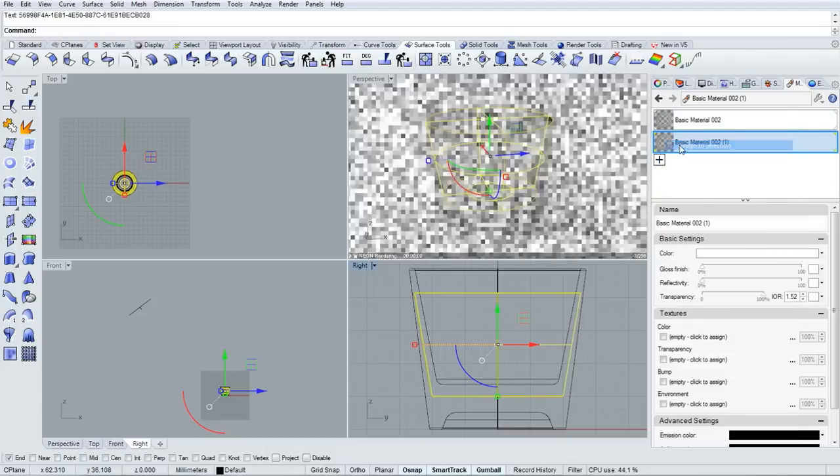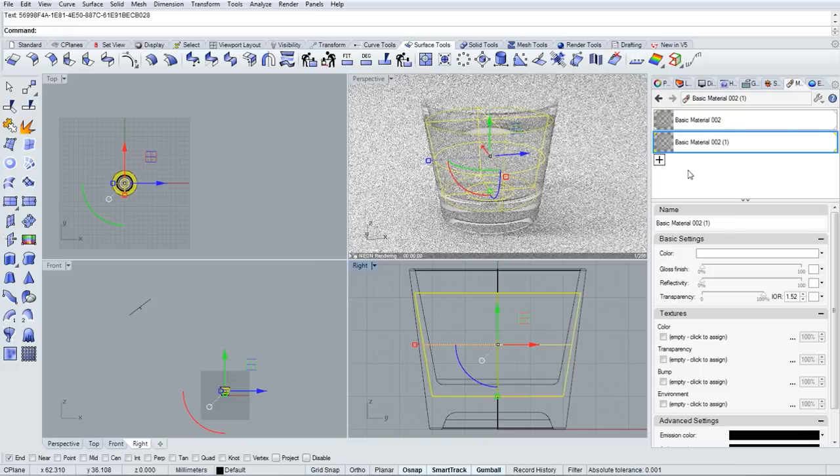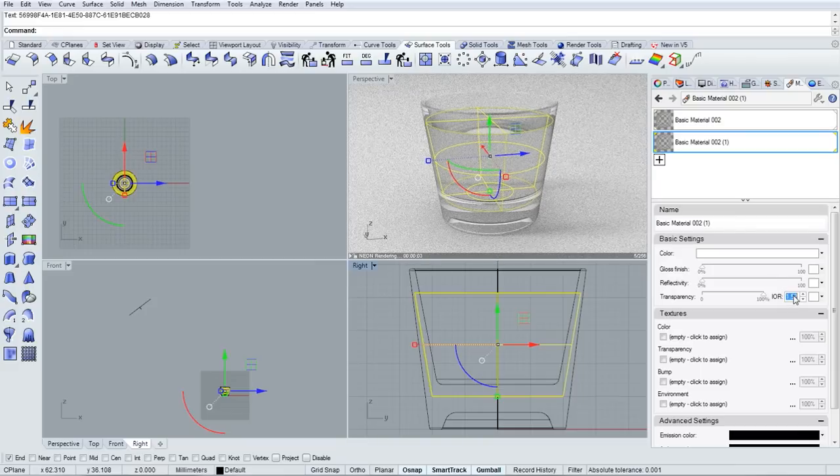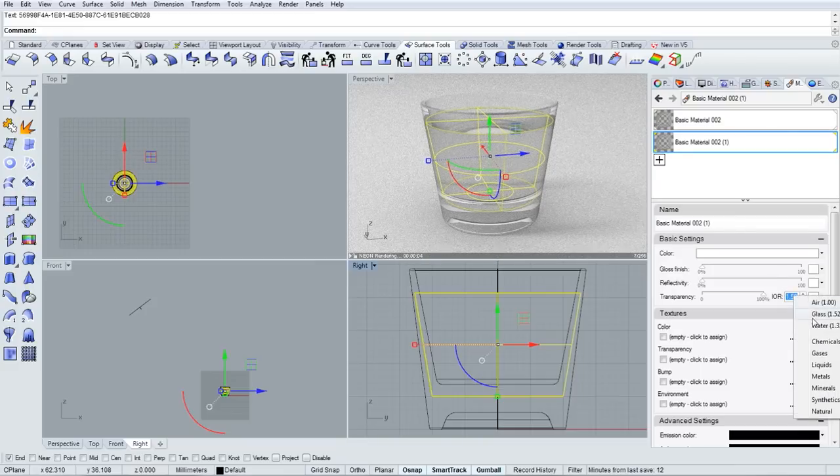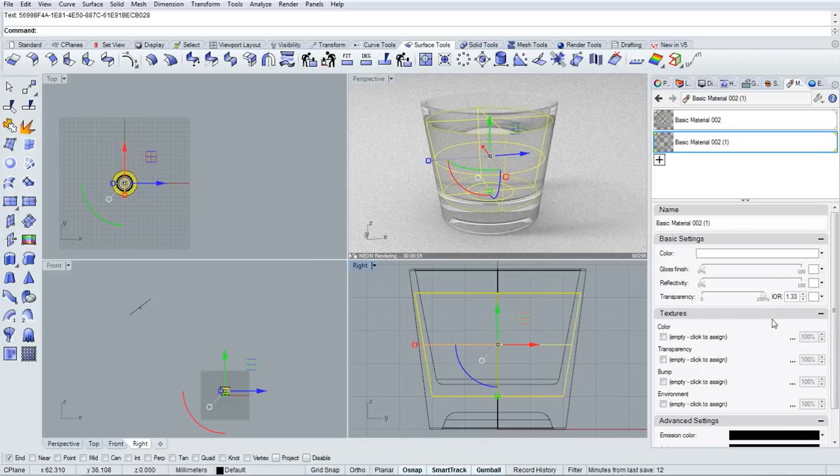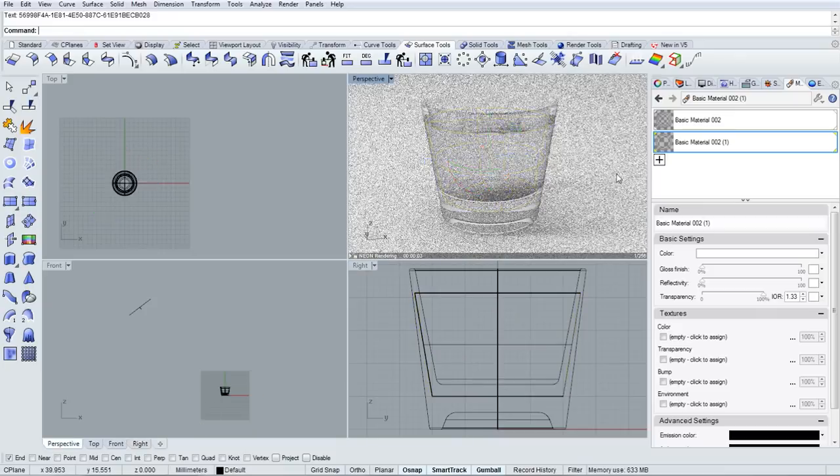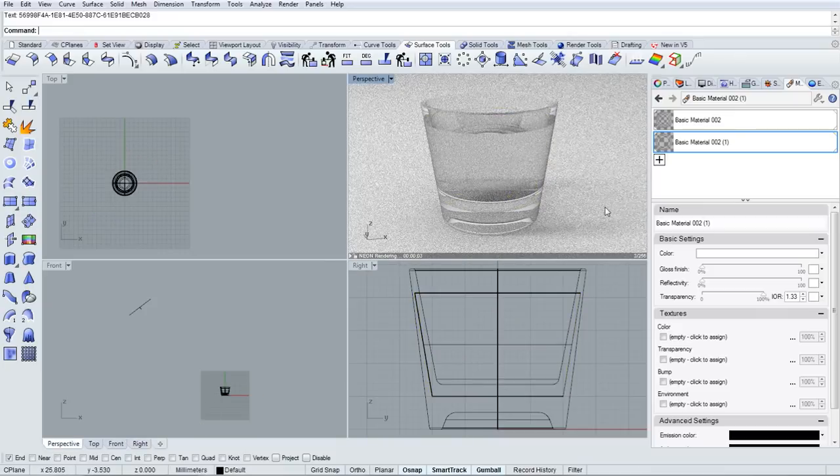I right clicked over the material swatch and duplicated it, and I'll change the index of refraction to water, 1.33, for that material.